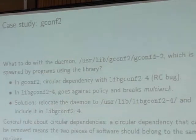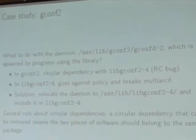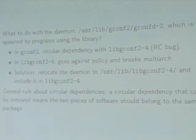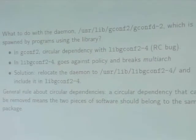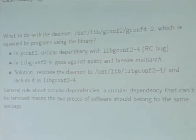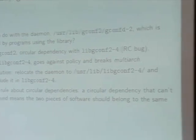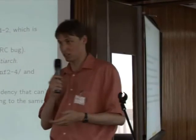This introduces a general rule about circular dependencies: they have to be fixed, because most of them are release-critical bugs. And if it cannot be fixed, it generally means there is no need to have two packages — if those two packages have to depend on each other, then there is only need for one package.